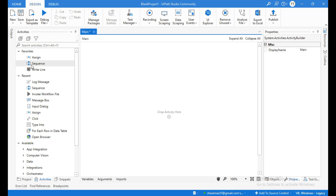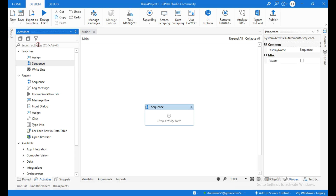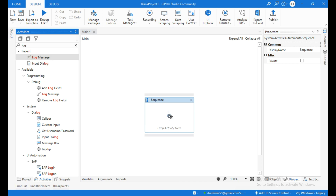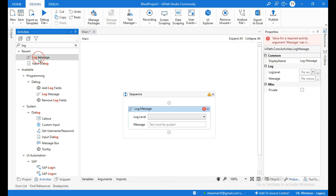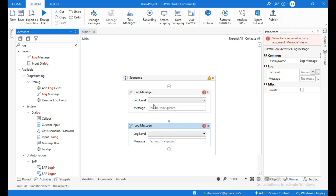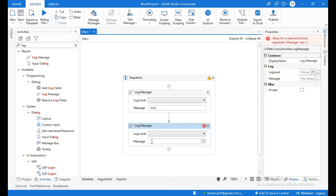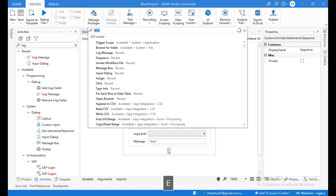From the Activities panel I will drag a Sequence into the canvas and search for an activity called Log Message. I will drag one more Log Message inside the Sequence. For the first Log Message, within quotations, I will write the name "one", and for the second Log Message, within double quotations, I will type "two".